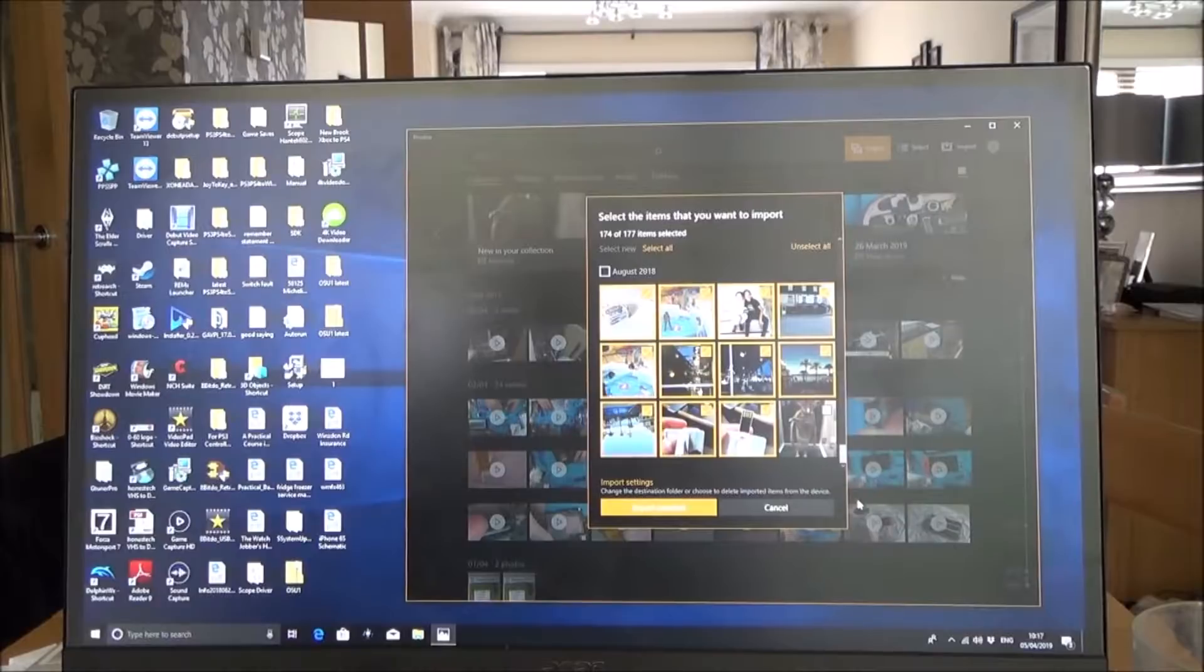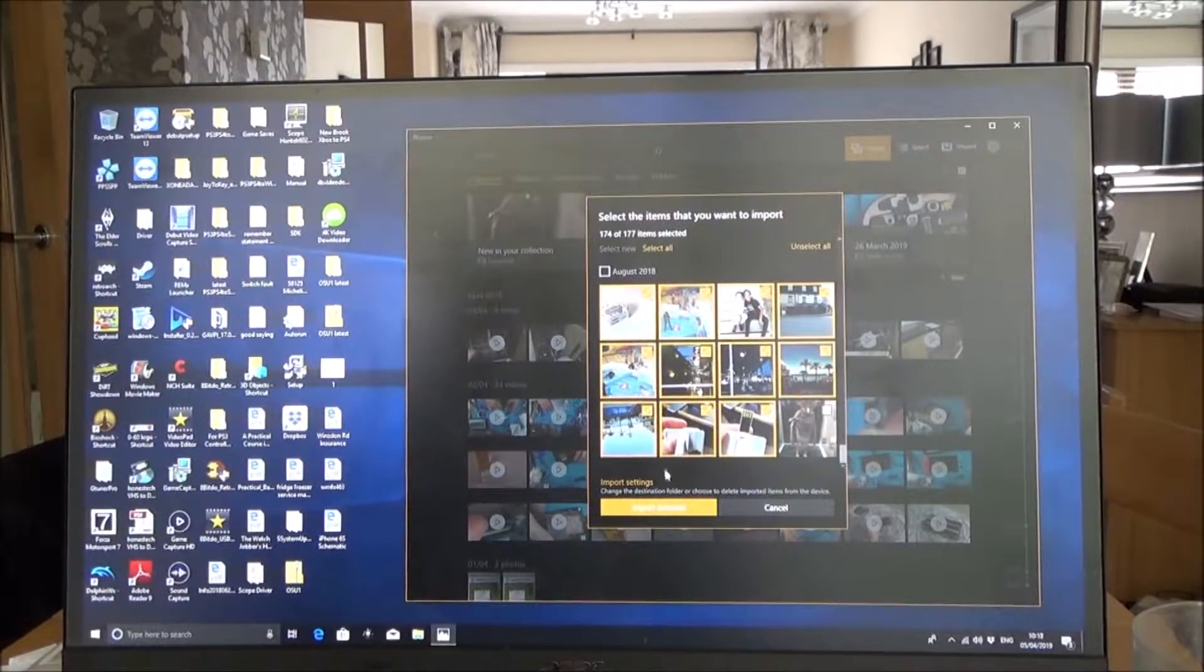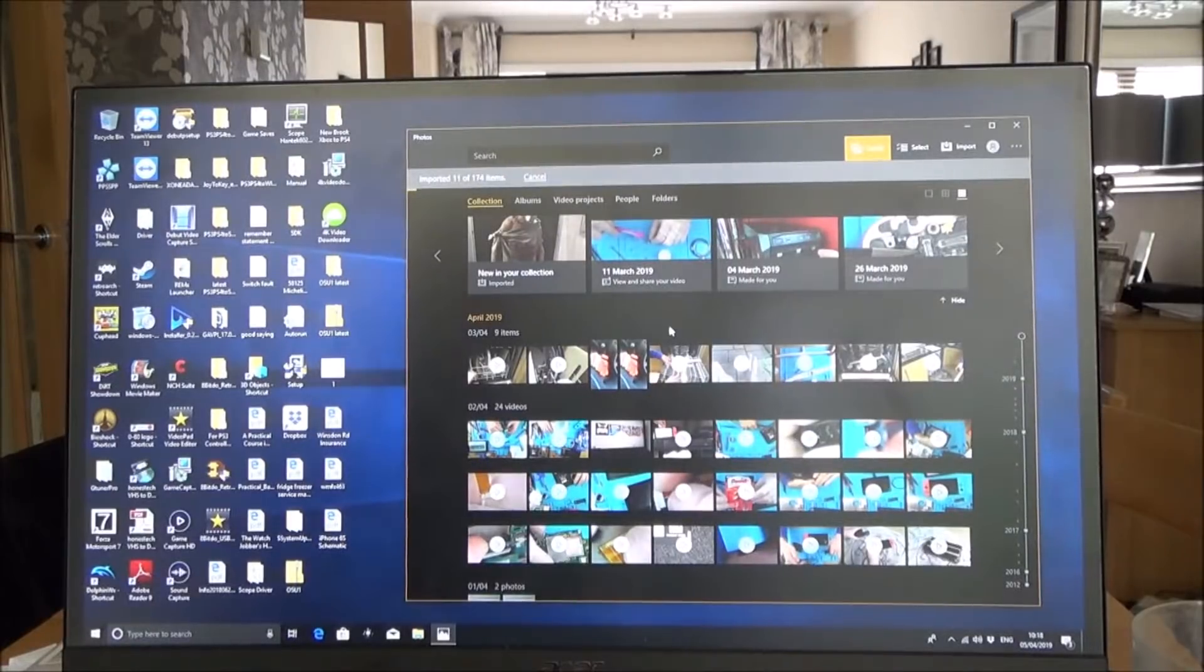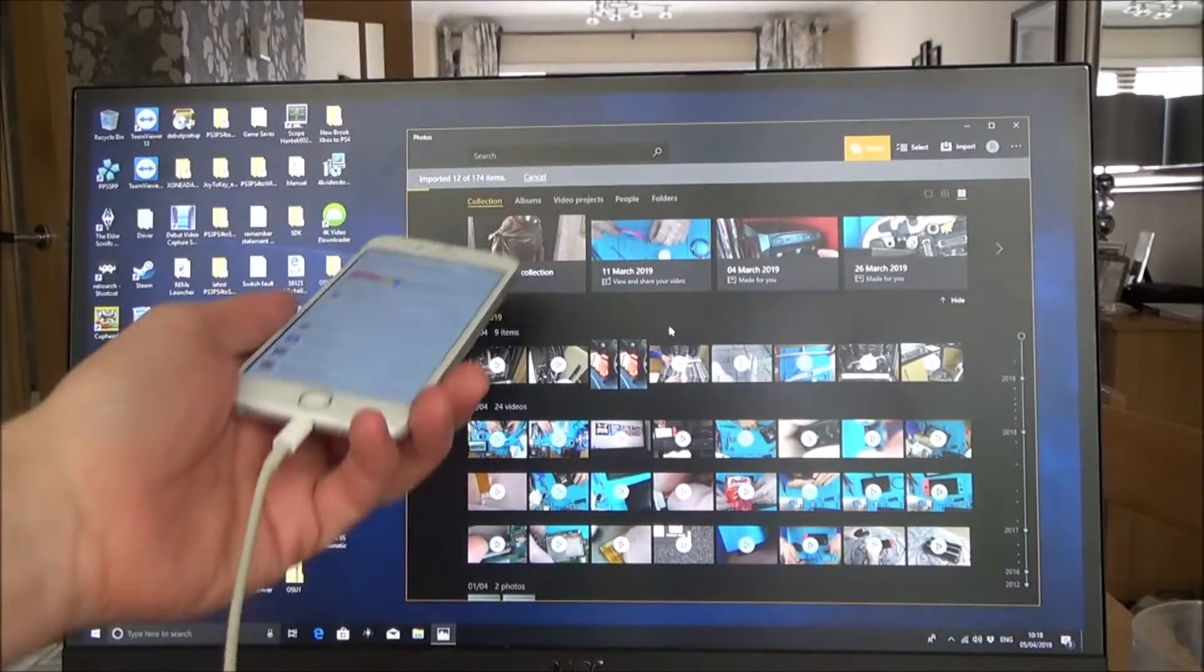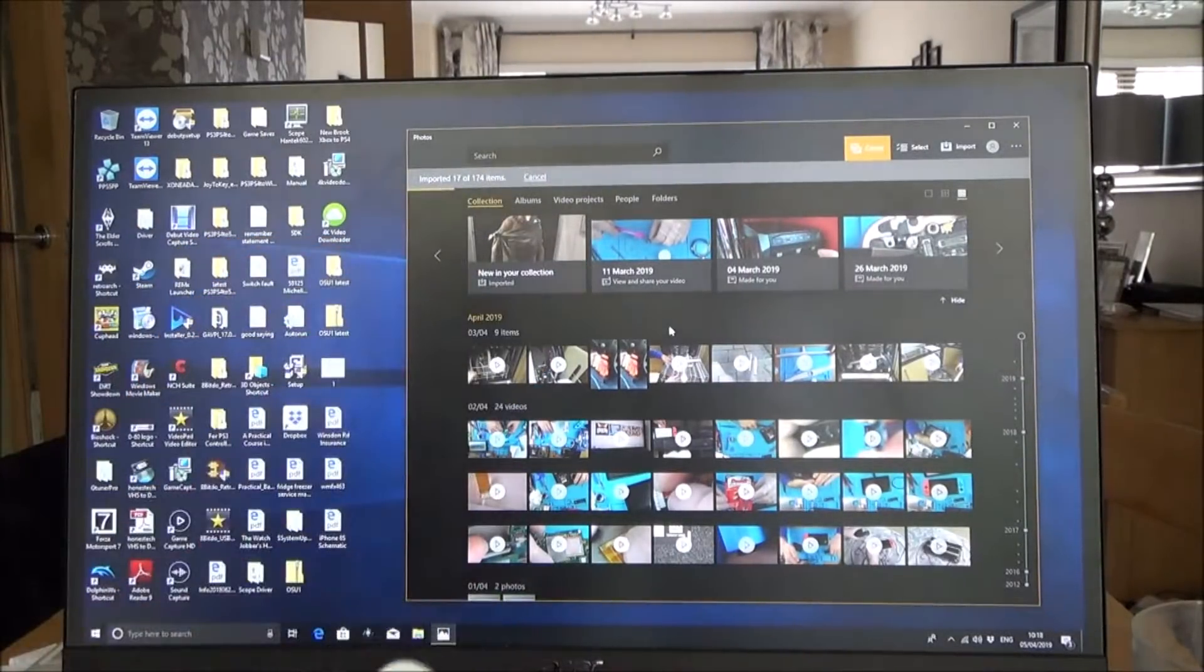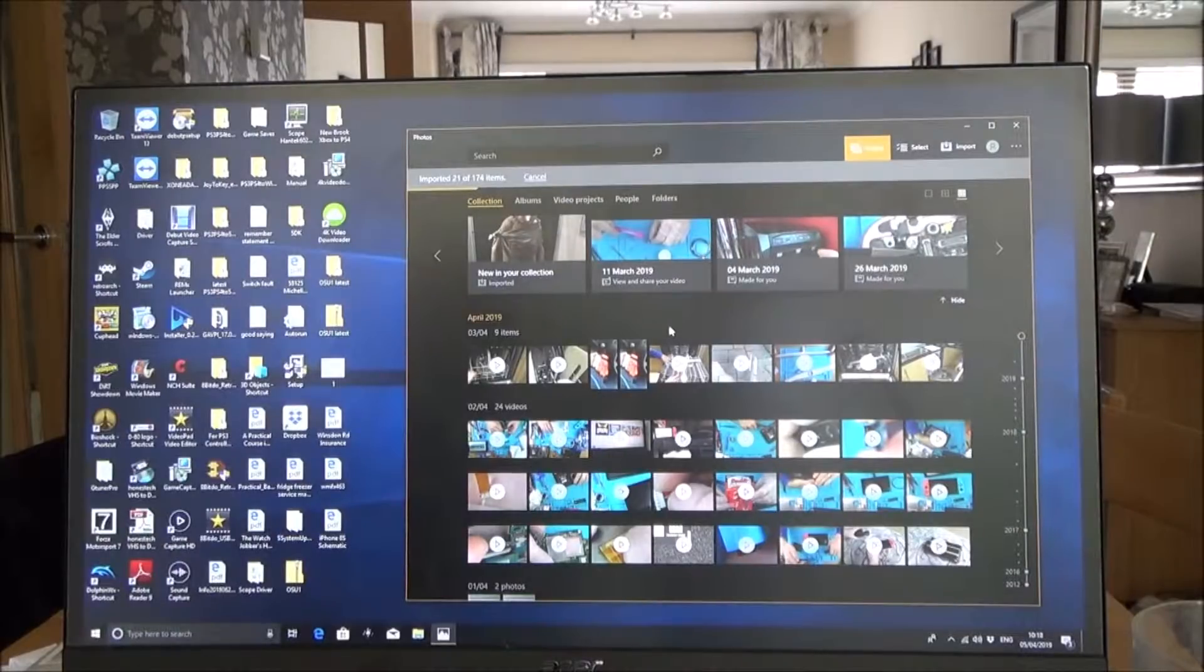So I could just go to import selected and now bit by bit they're going to drop in onto here and I will have my photos on the actual PC.